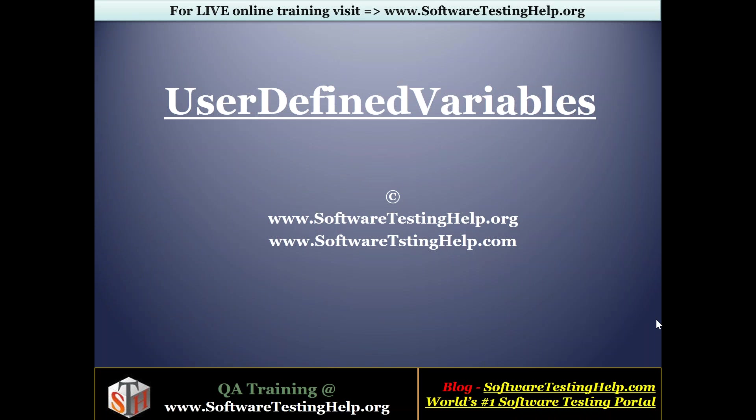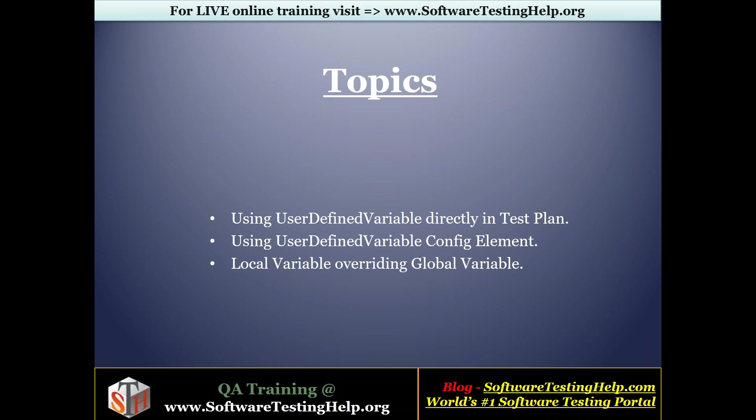Good morning everyone. Welcome to the next tutorial in the JMeter series. Today we'll be covering user-defined variables. The topics we're going to touch today are how we can use user-defined variable directly in test plan, using user-defined variable config element, and how a local variable overrides a global variable in a JMeter script.